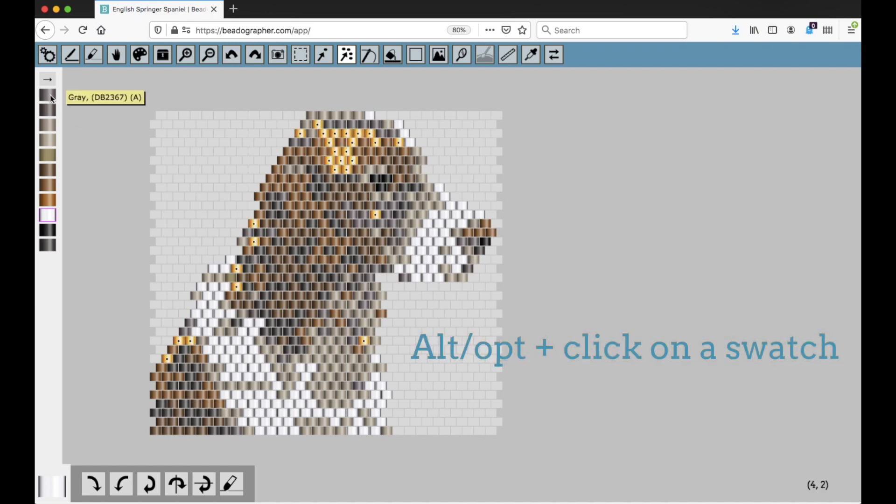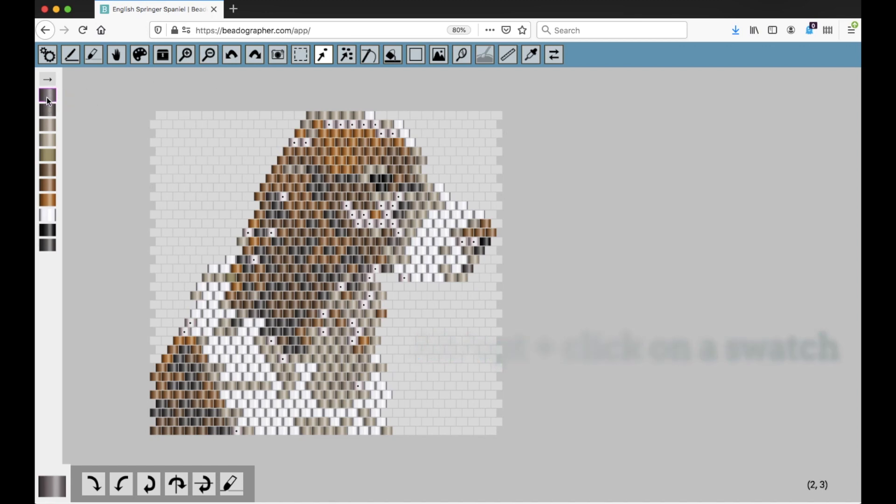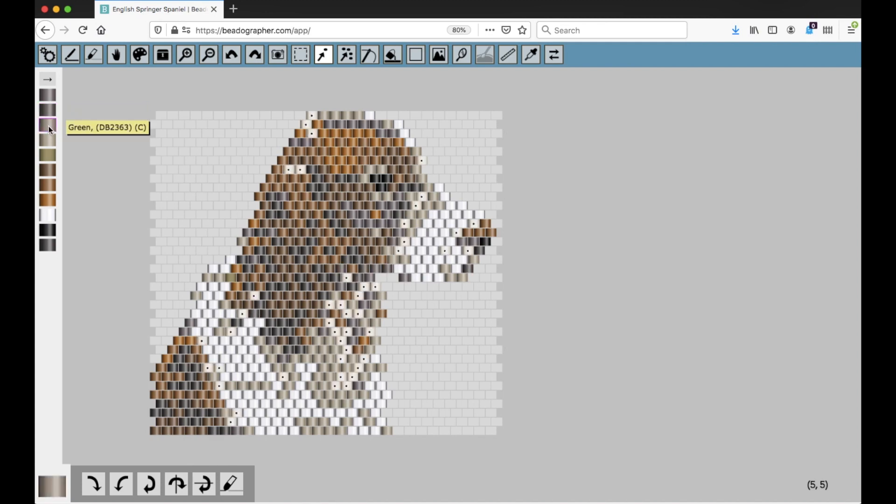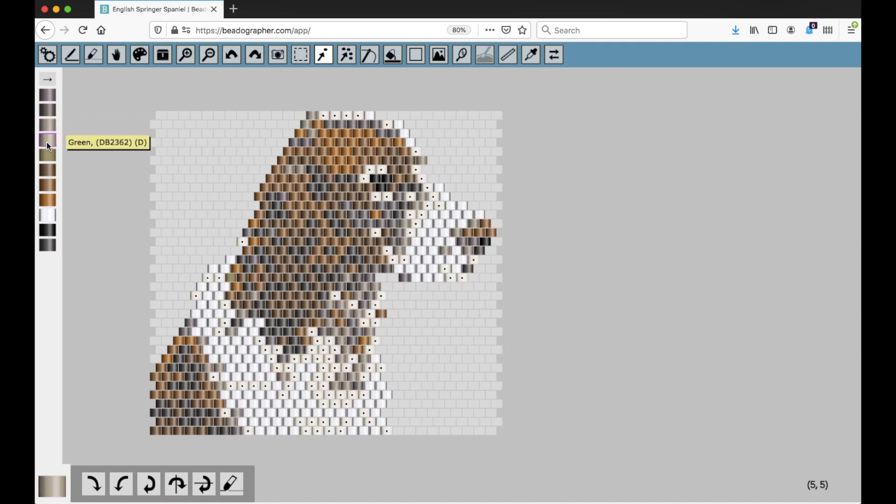Instead, I'll hold down alt and click on the swatch and it highlights all the beads of that swatch. So you can see these ones are all that bead, and if I've got the tooltips turned on it gives all the information about that bead. Again, I'll hold down alt, click on a swatch, and you can see which beads correspond to that swatch.